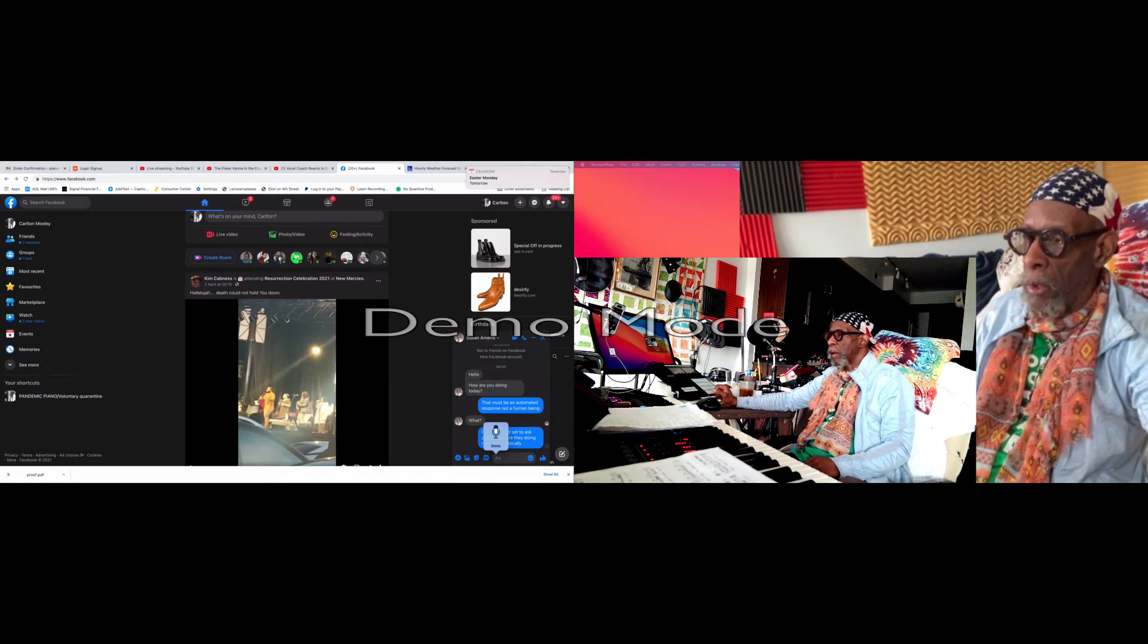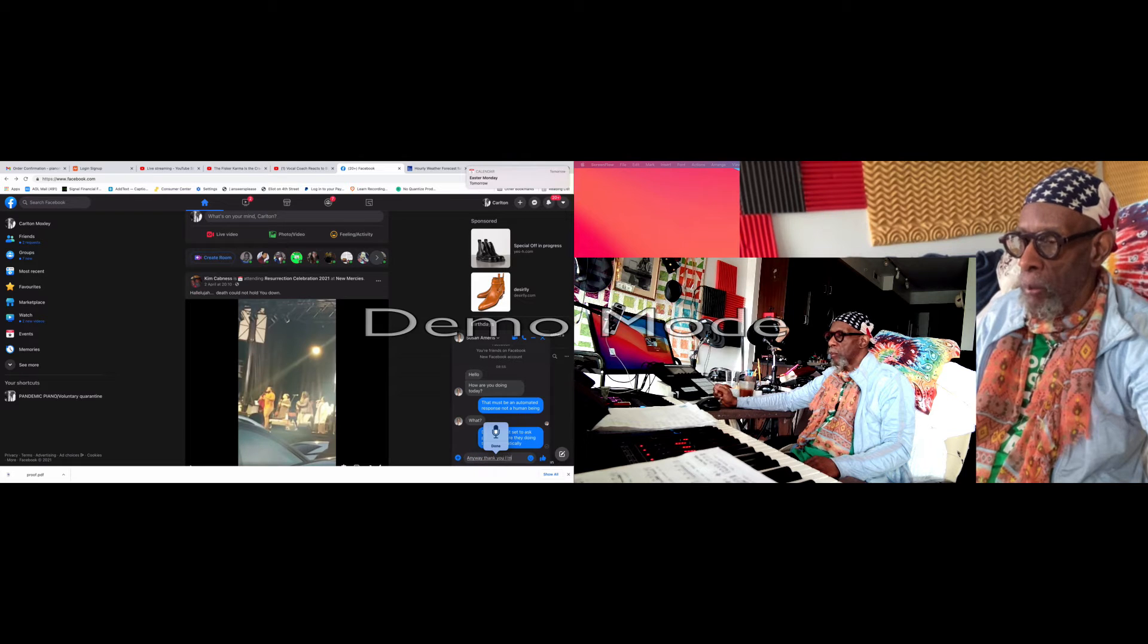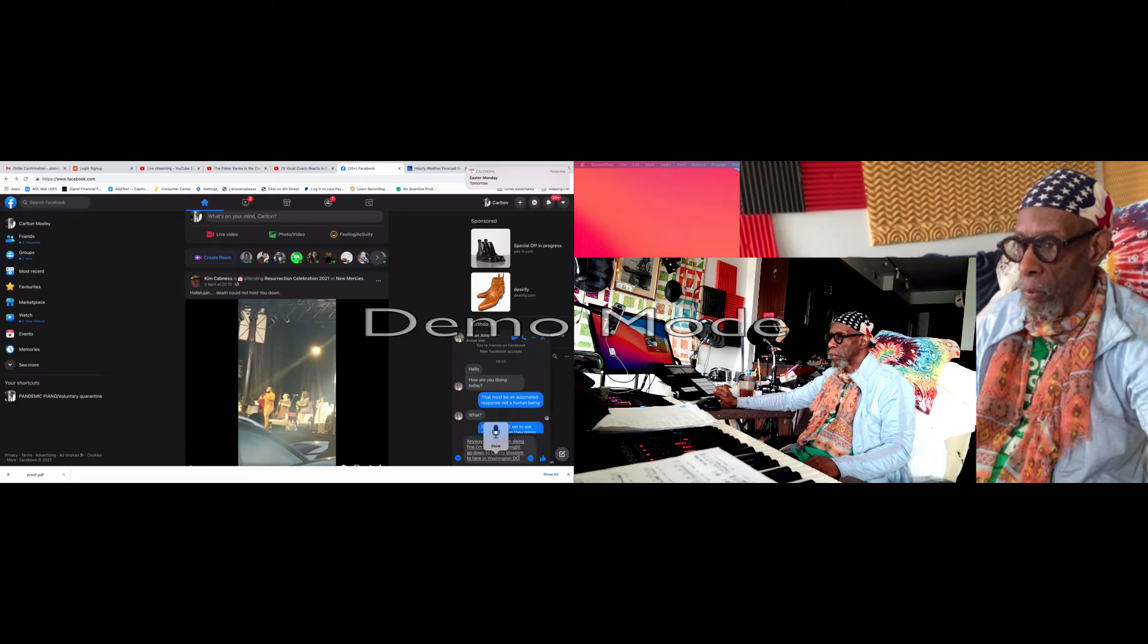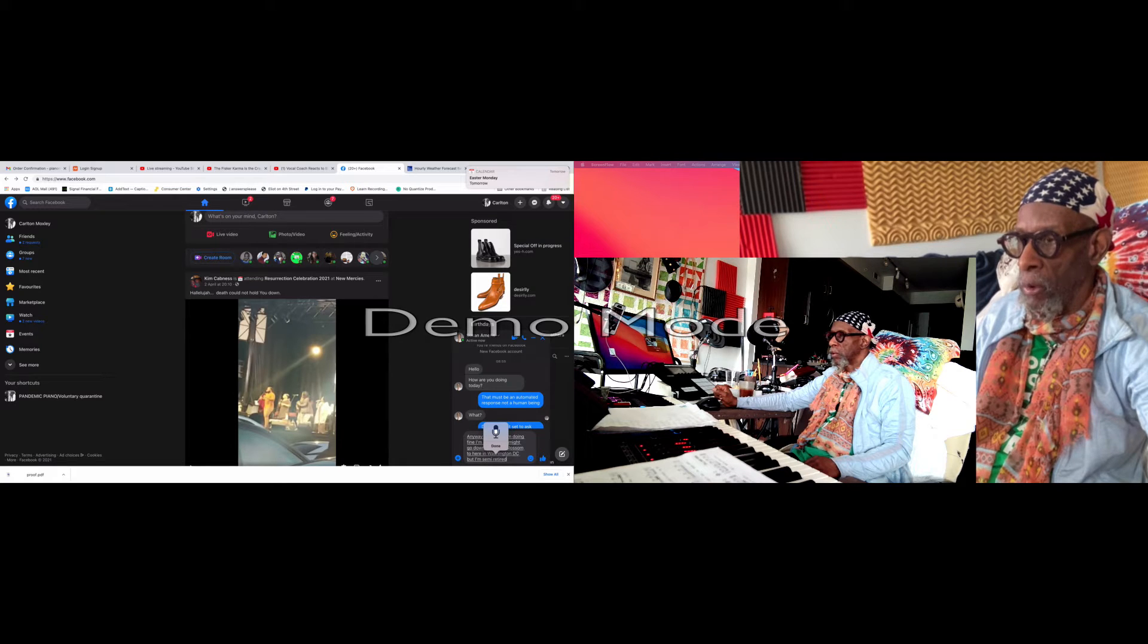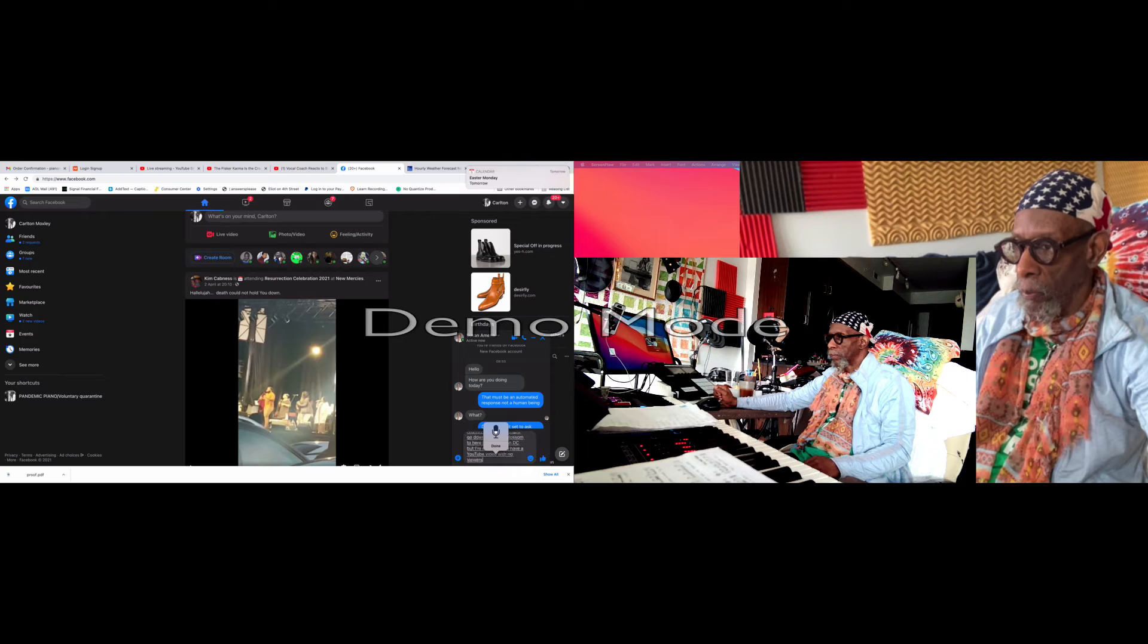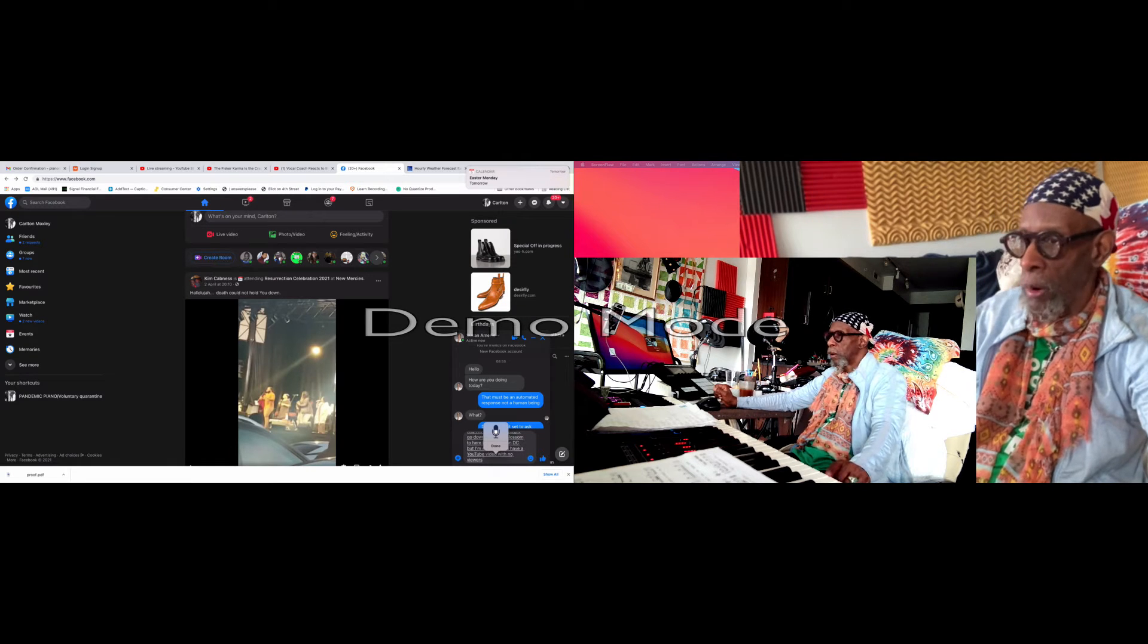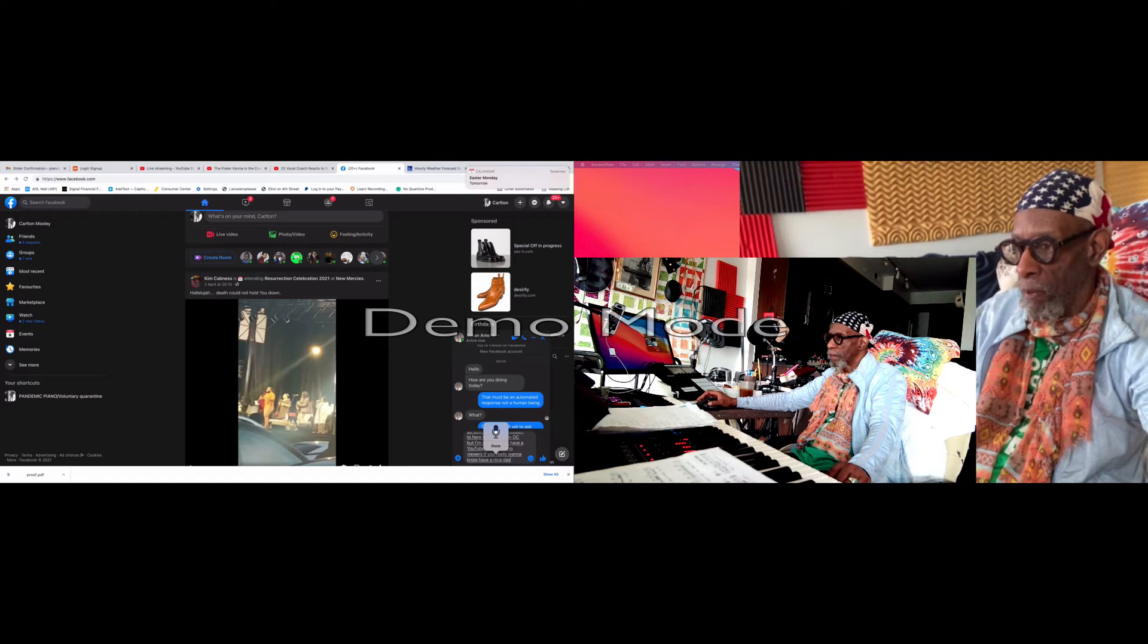Well anyway, thank you. I'm doing fine. I'm a musician. I might go down to the cherry blossoms. I'm here in Washington DC. But I'm semi-retired. I have YouTube videos with no viewers. If you really want to know, have a nice day, stay safe.